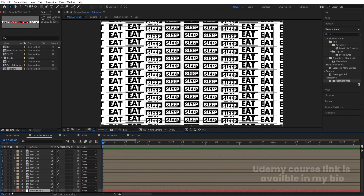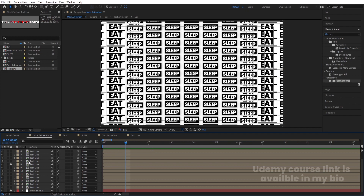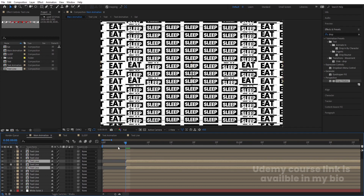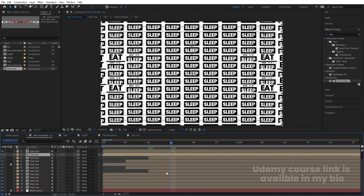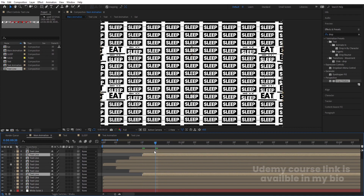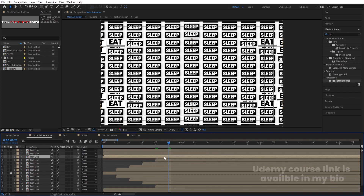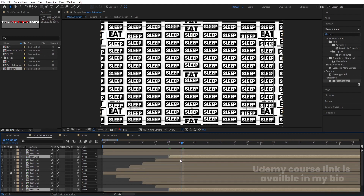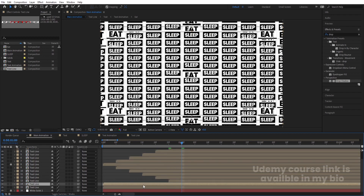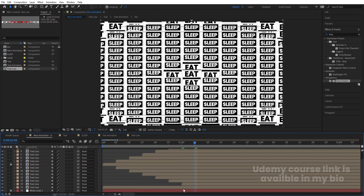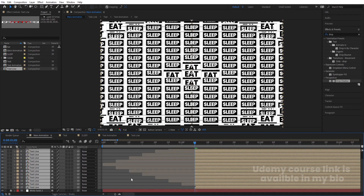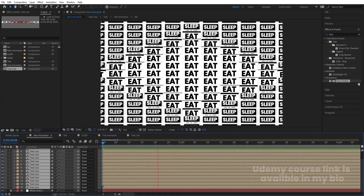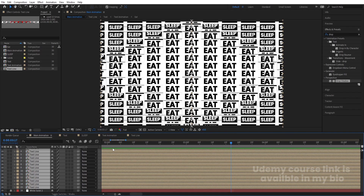To animate the rows differently, lock the middle row, then stagger the remaining layers with 5-frame offsets. At 5 frames select two comps and move them; at 10 frames select the next pair and move them; continue at 15, 20, 25 frames, and around one second for the remaining pairs. Unlock all layers, select all, press Alt+open bracket to trim, move to the start. Now you get a different staggered pattern of animation.